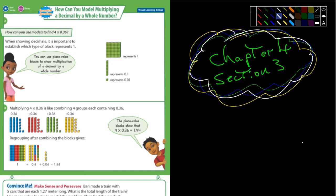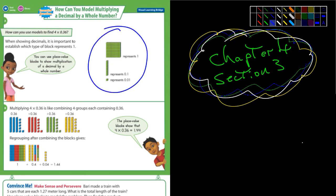So, let's see here. This is really the same thing we've been doing, but now they're talking about modeling. And they tell you what the models represent.